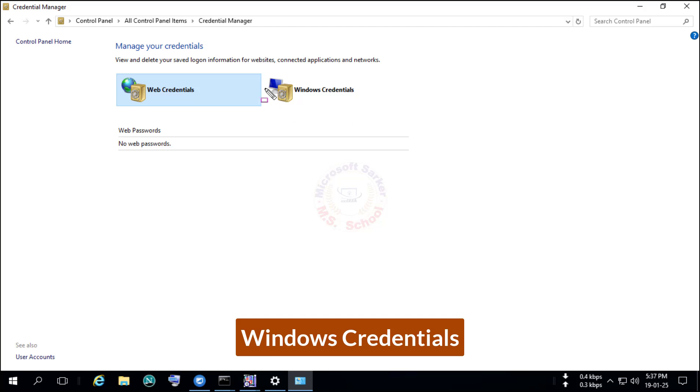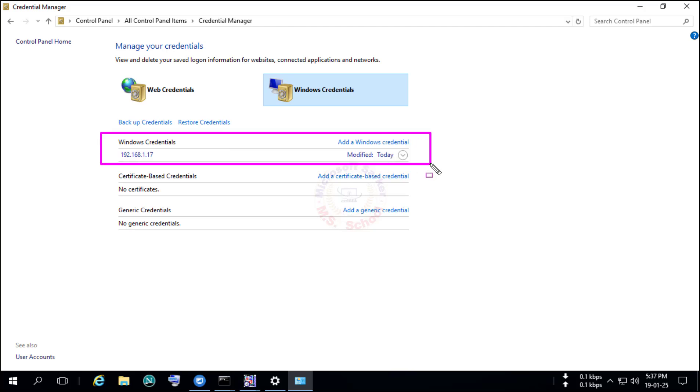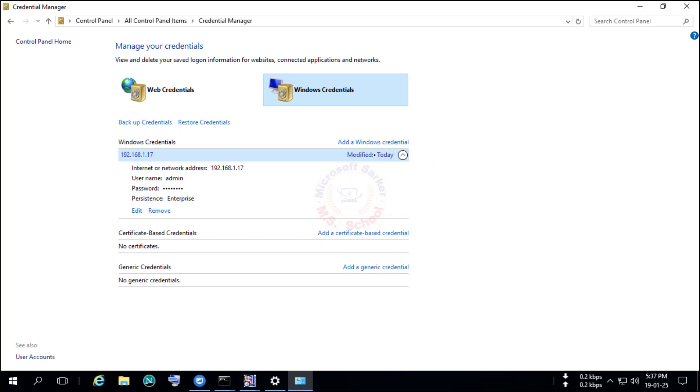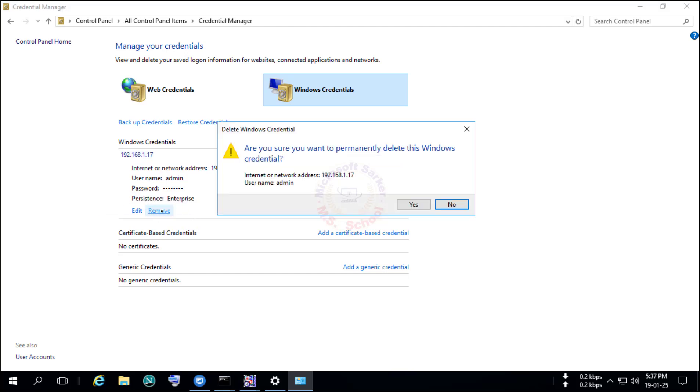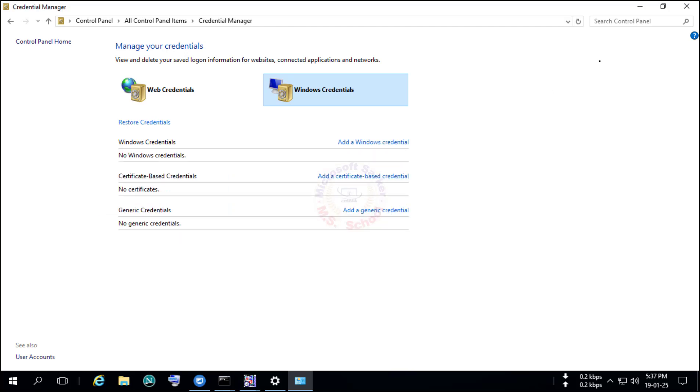After click Windows Credentials. Click on Modified under Windows Credential. Click Remove. Are you sure you want to permanently delete that? Click Yes.